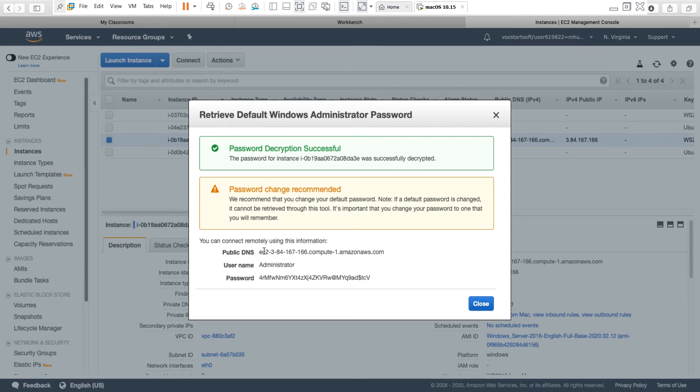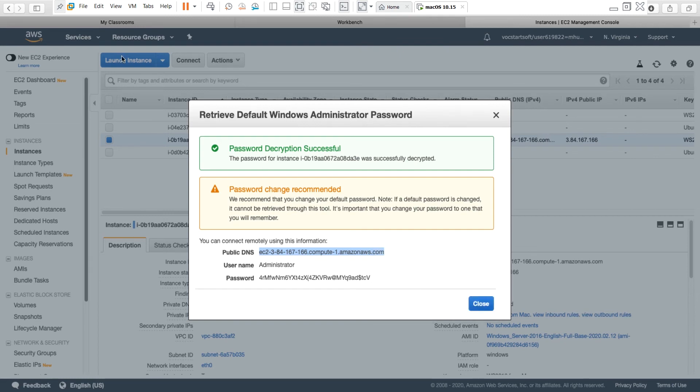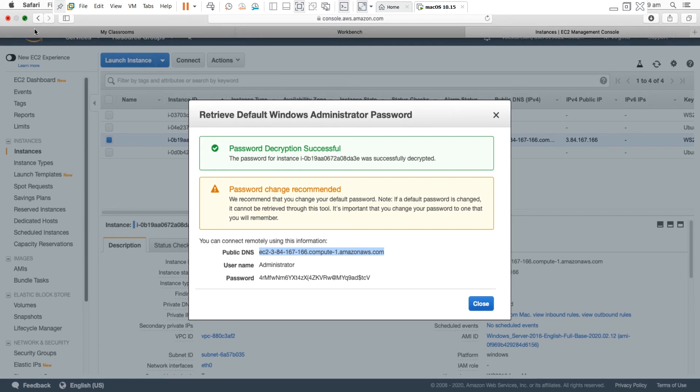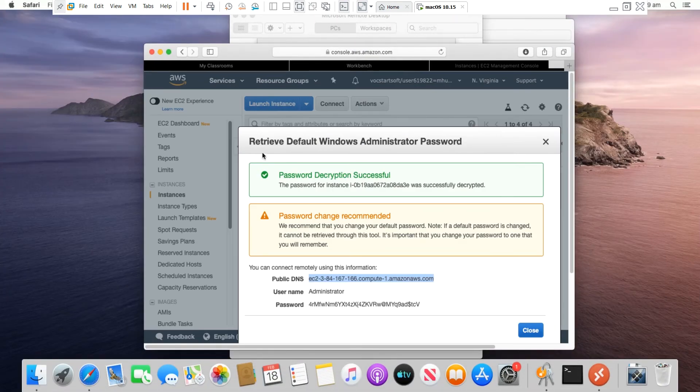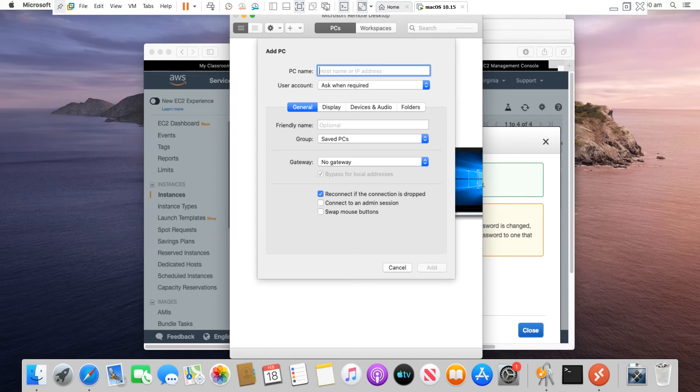So I get the public DNS name and copy it. Go to Microsoft Remote Desktop, in the PC name, I paste the public DNS.